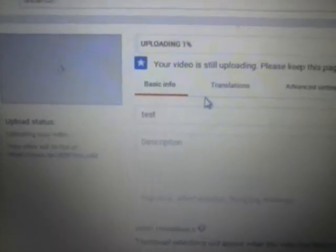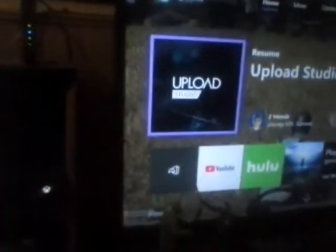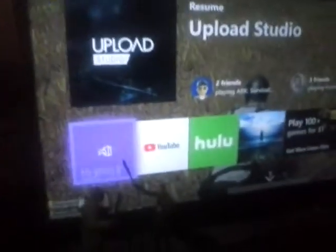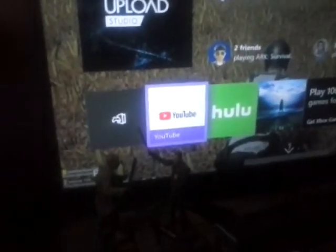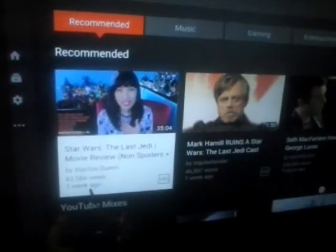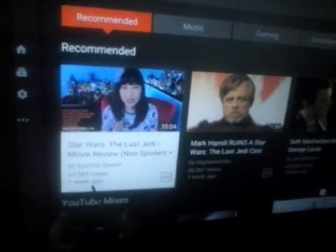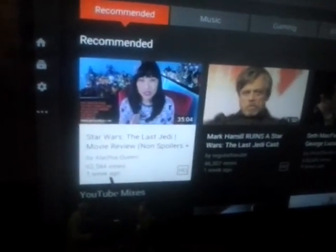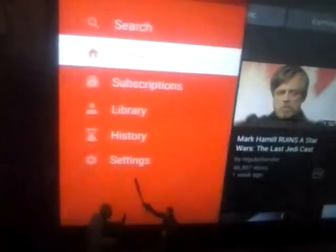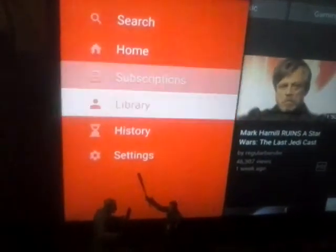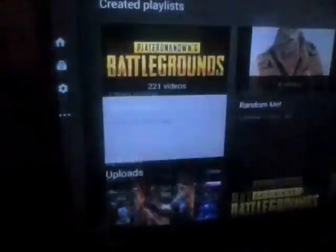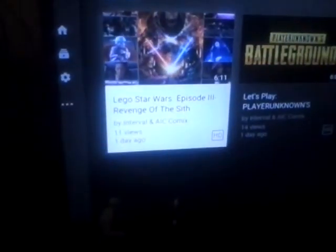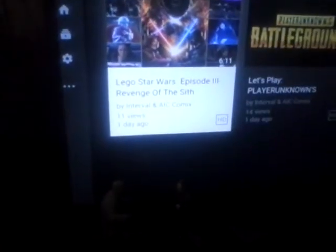So from there you can name it, tag it, description it, and then publish it. And at the end of the day it shows up on your YouTube channel. And once it's done uploading and rendering and all that and you publish it, you go to your library, click down to it, and boom, there it is.